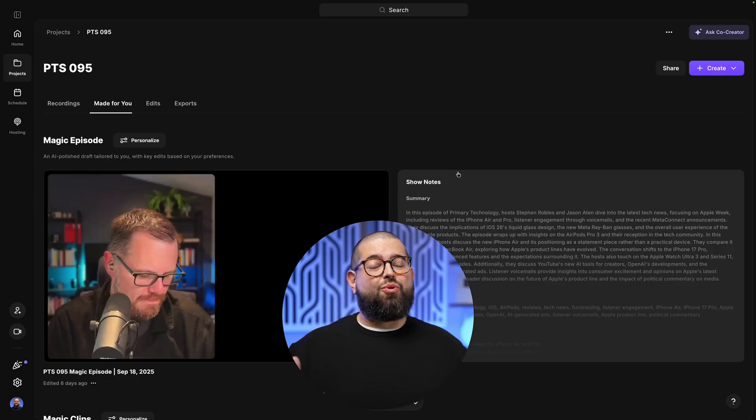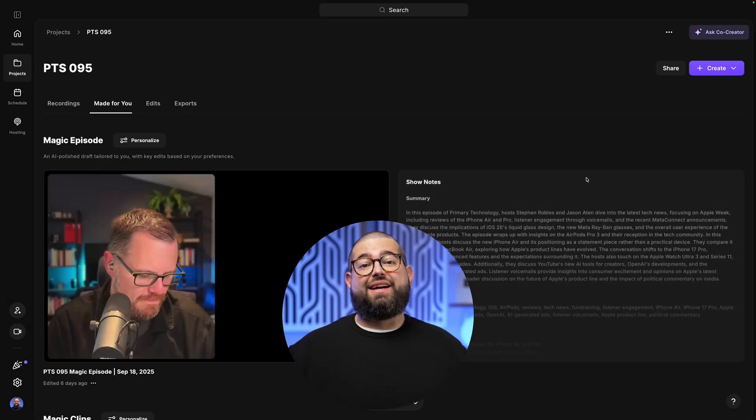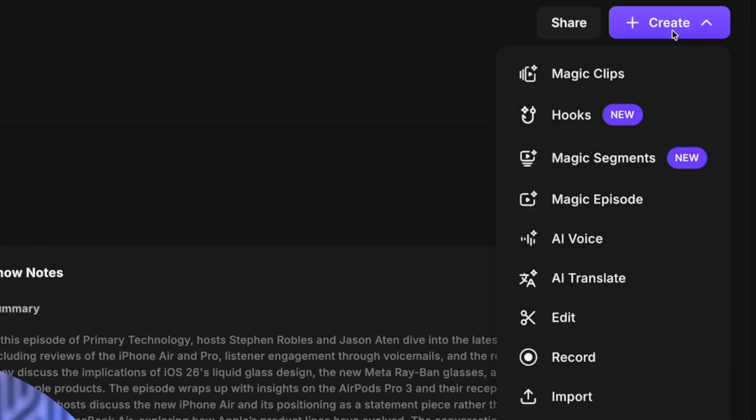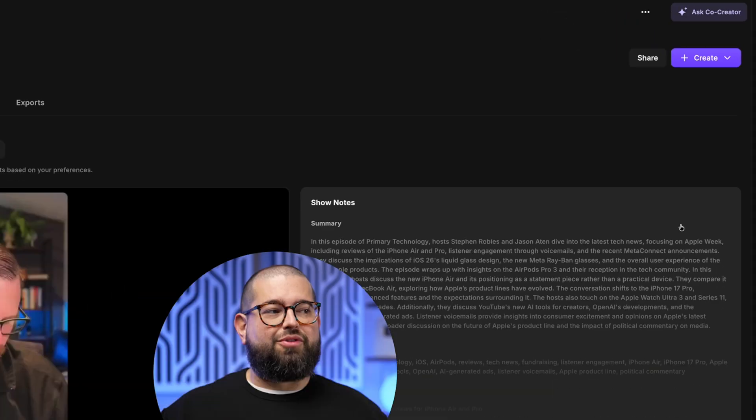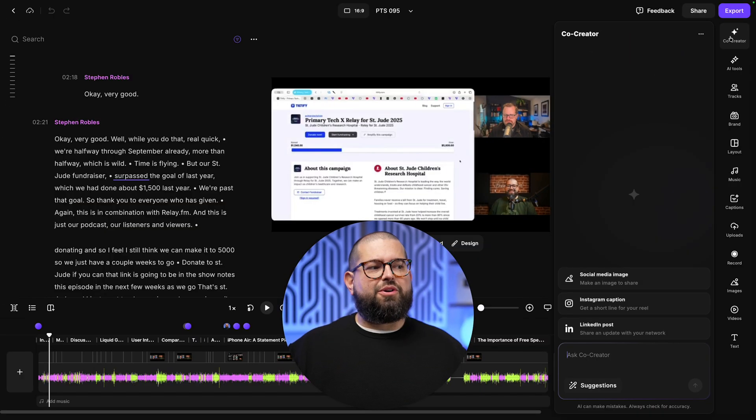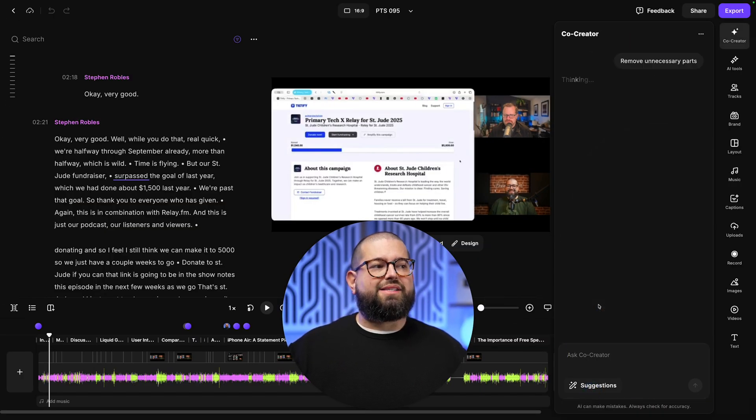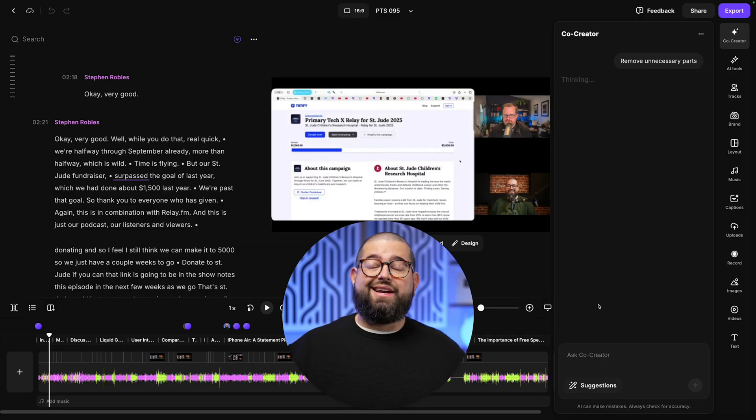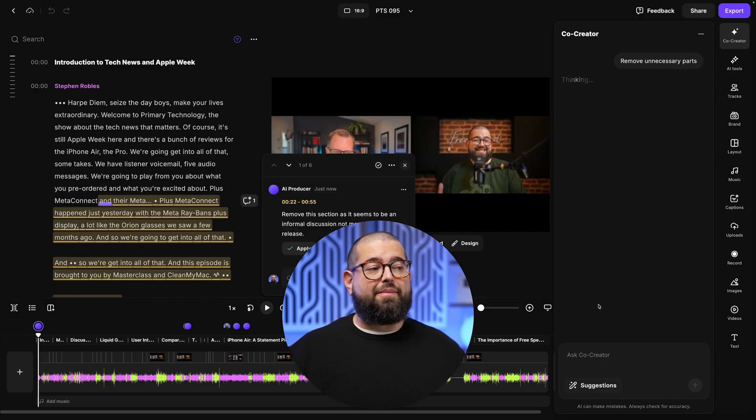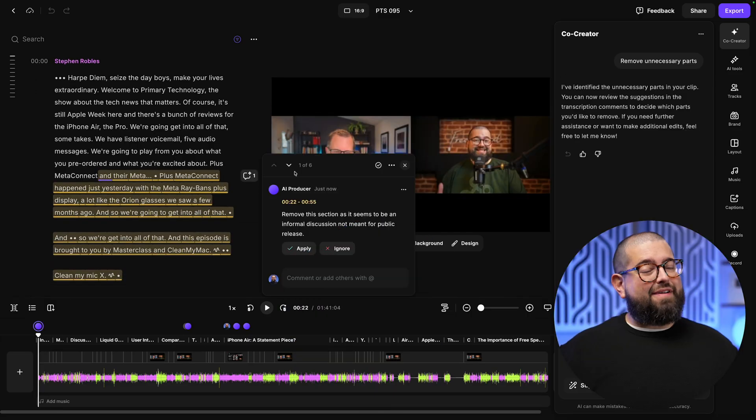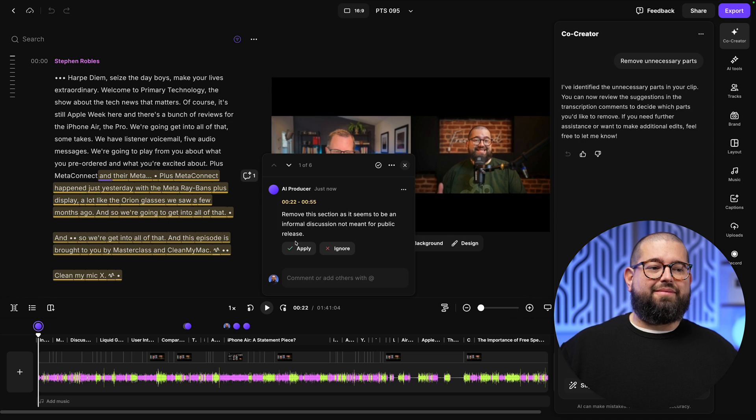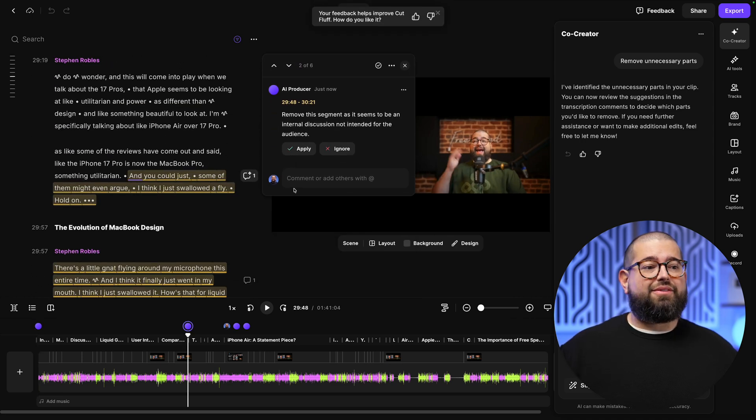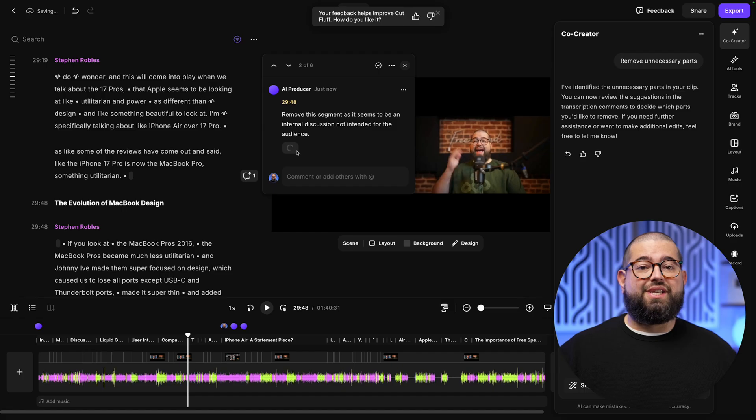Now let's go to a different recording and see if it can find some fluff or unnecessary parts. I'll go to create a new edit from scratch. I'll open Co-Creator here at the top right, go to suggestions, and then remove unnecessary parts. It's going to look for that fluff, small talk and rabbit trails. And it found a few places that I should probably cut. Now I can quickly go through, preview what Co-Creator found, and just click apply to remove those sections.